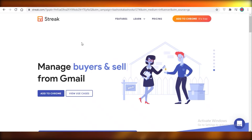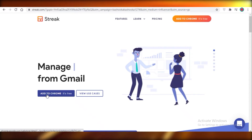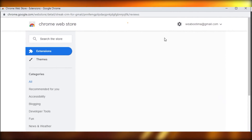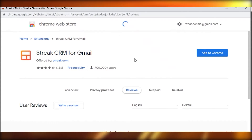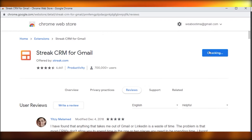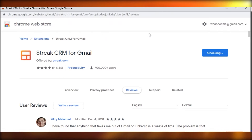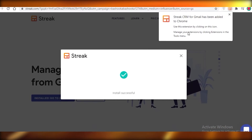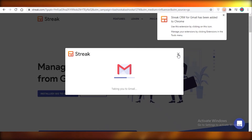First, you're going to go to streak.com and add the Chrome extension. It's very easy to add this extension and integrate your Gmail account. If you're using Safari, you can open streak.com on Safari and add the extension there. It's only going to take you a couple of minutes to add this extension and get started.